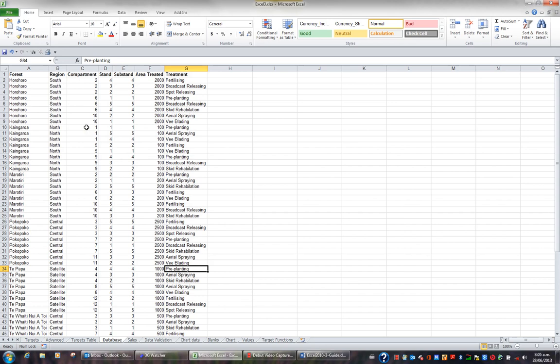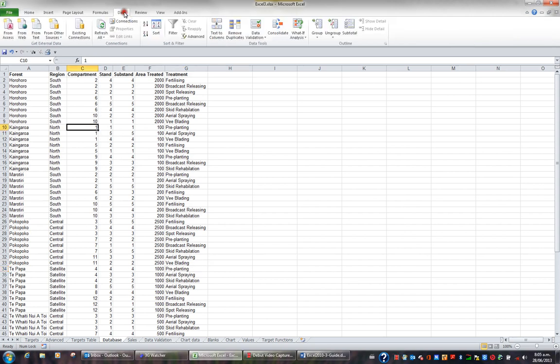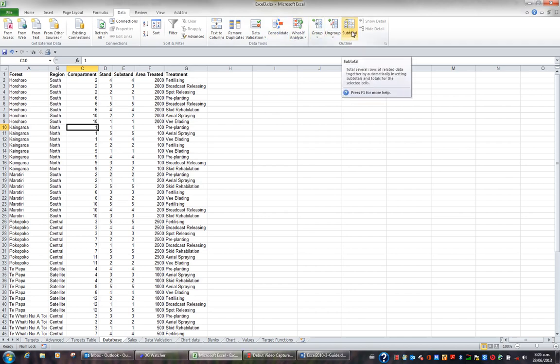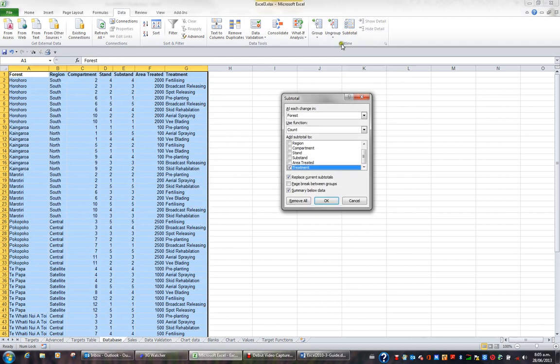First of all I'm going to click in my list and then I'm going to click the Data tab in the ribbon. Off to the right hand side in the Outline group you've got a button called Subtotal. If I click this button this window pops up.